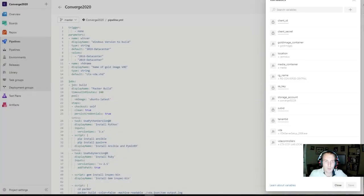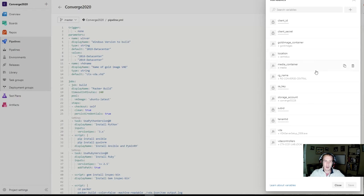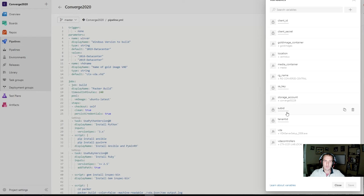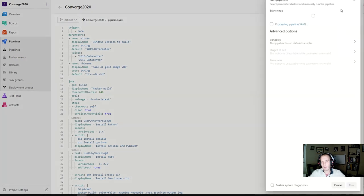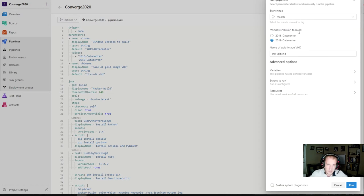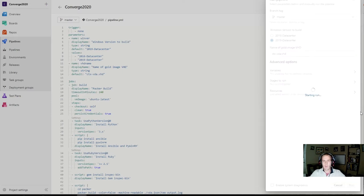Hopefully you have all the variables created. Here's a final list of how I have them entered — remember, the case of the variable name is important, and sensitive variables should be marked as secrets. When you're ready to run the pipeline, hit Run. Leave it on the master branch, leave the 2019 Datacenter selection, and if you want to change the VHD name you can, but for this we'll leave it as CTX-VDA. Then run it. You'll see the job is queued. If you select it, you'll see it initializing and going through all the steps we discussed. This usually takes anywhere from 35 to 50 minutes.